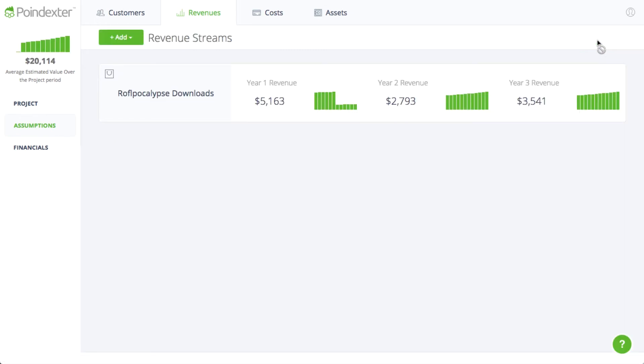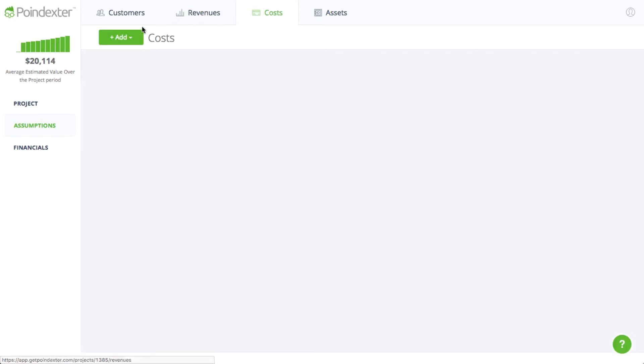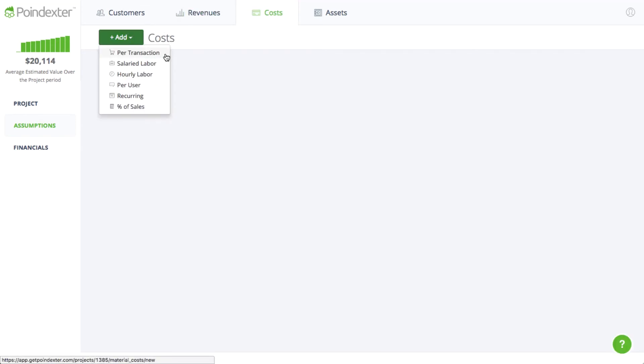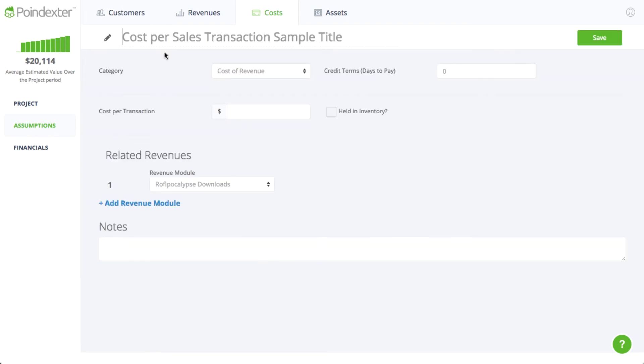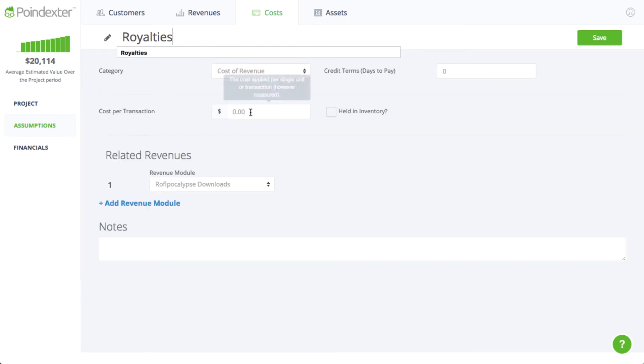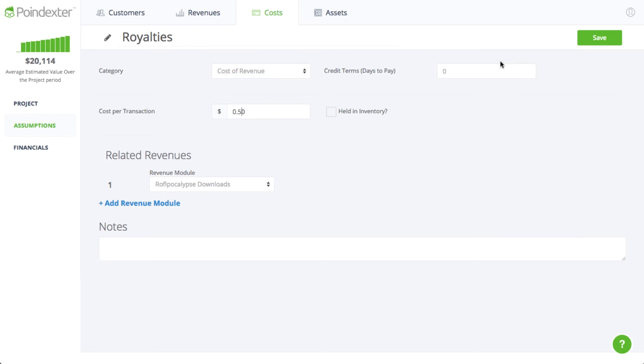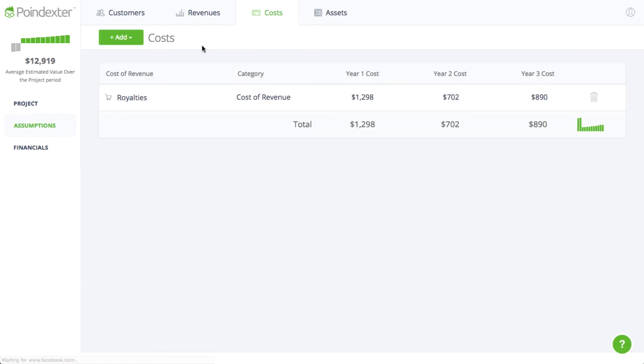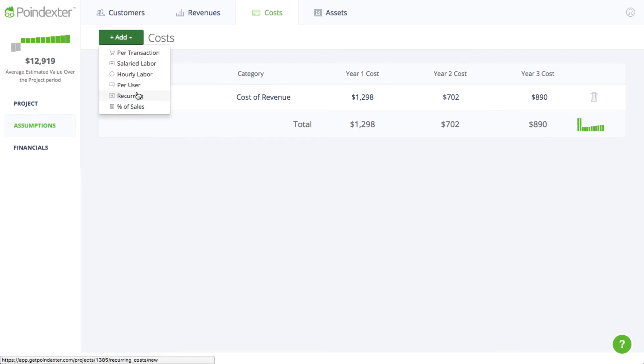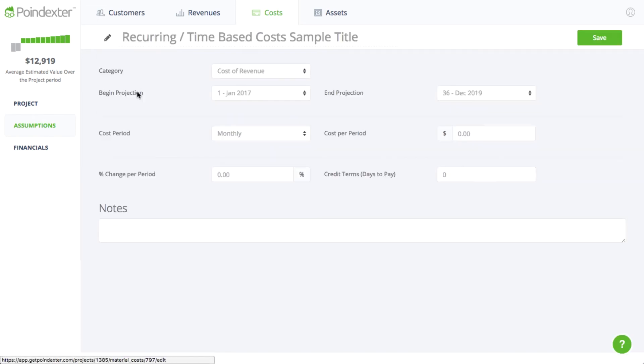Now we'll need to add our costs to see whether our revenue model is profitable. One of the main costs for Rufflepocalypse will be to fund the royalties to our top joke makers, where they get $0.50 from each download. Another thing we'll need are servers, which are recurring costs and will run us about $300 a month.